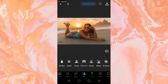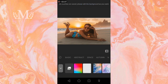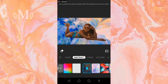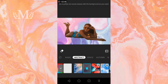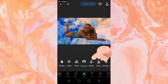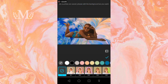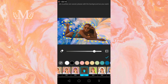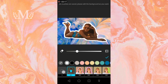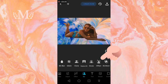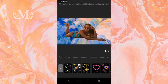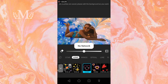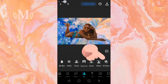To remove the background and replace it with a different image, click on Replace BG. For Extra, click here. For Effect, click here. And for BG Blend, click here.